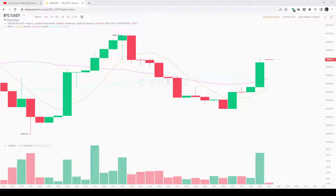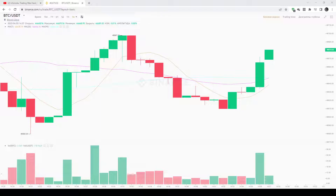Today I'm showing you how to use it correctly and how to perform a multiple time frame analysis using the indicator. If you want to show your support, please leave a like to help with the YouTube algorithm and turn on the bell so you don't miss when new videos are released.